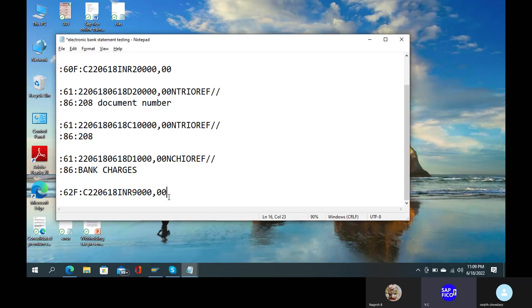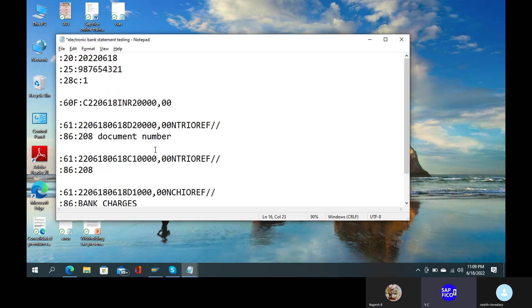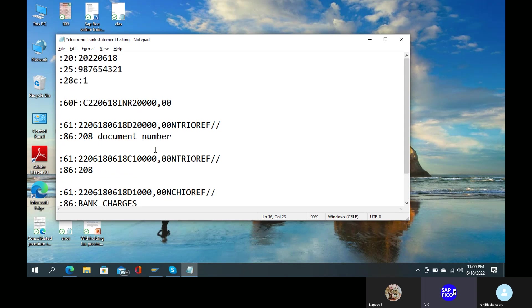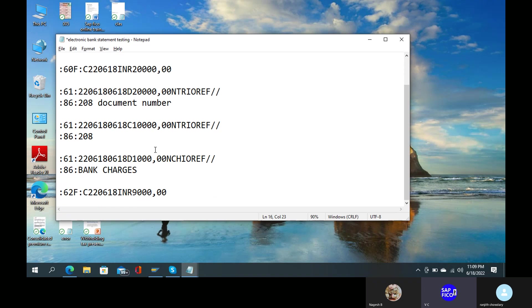Now we generate a DME file from the automatic payment program. We generate a DME file. When we generate the opening balance, the company has an opening balance of $20,000.